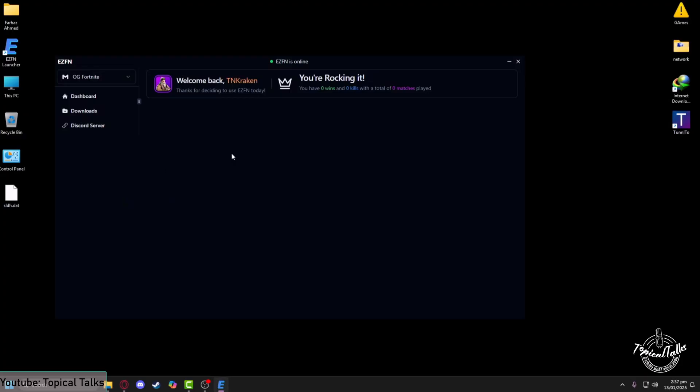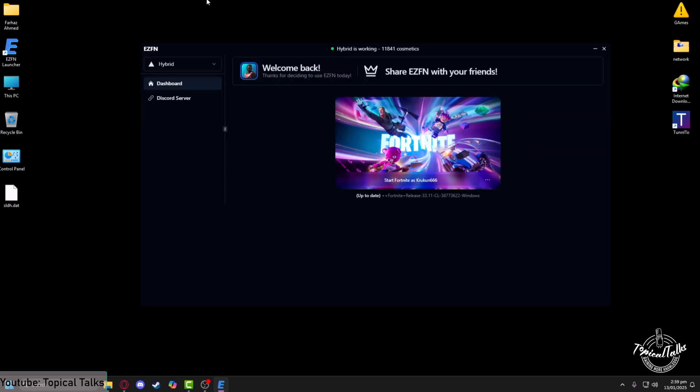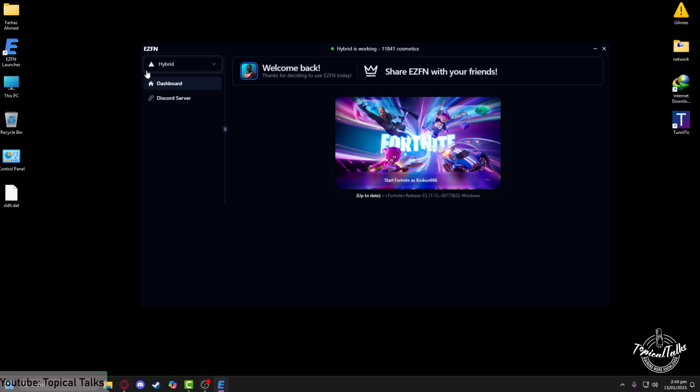After that, make sure that you select Hybrid from up here if you do not possess only the OG Fortnite. After that, log in, then click on start Fortnite.